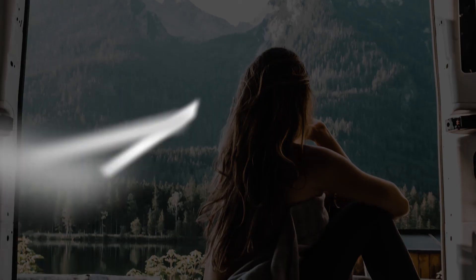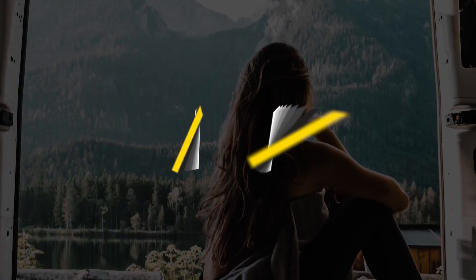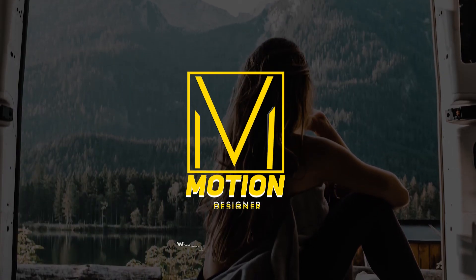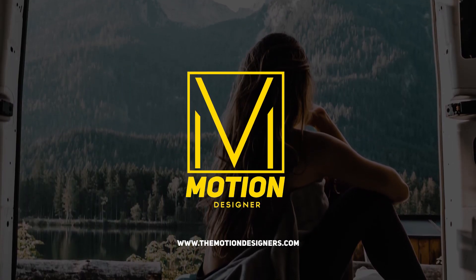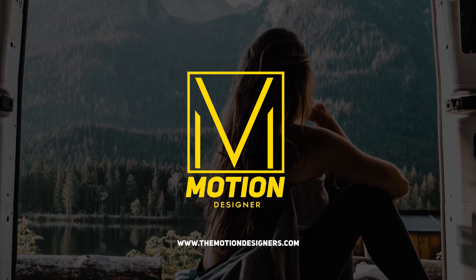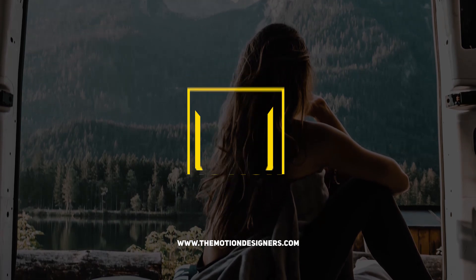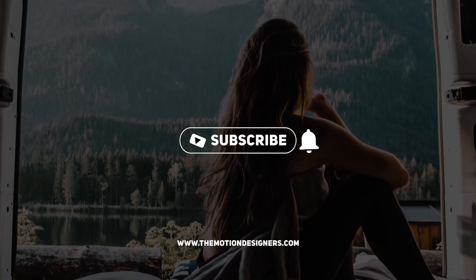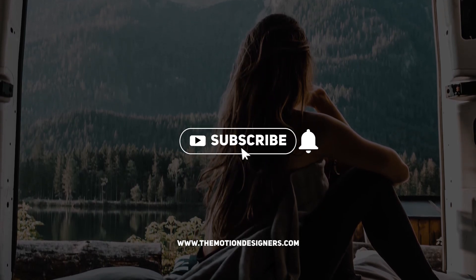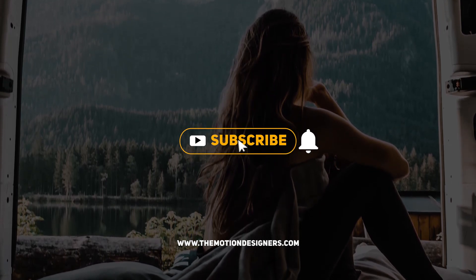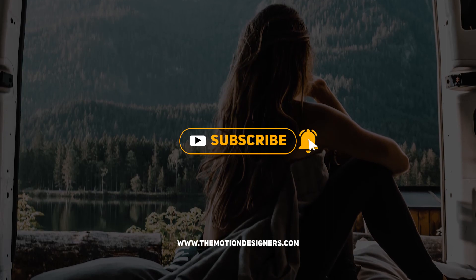Alright, that's all I have for this time, guys. I hope you liked this video. Make sure to check out these two videos as well. This is Motion Designer, and I will see you in my next video.